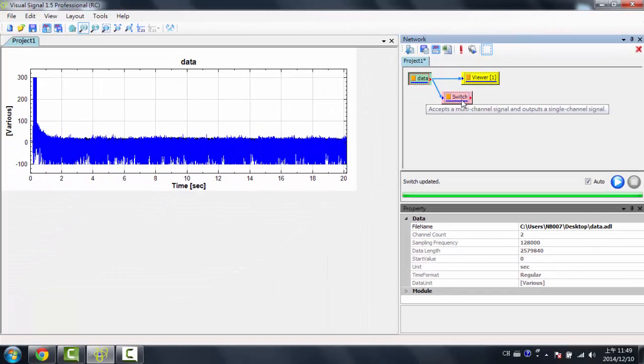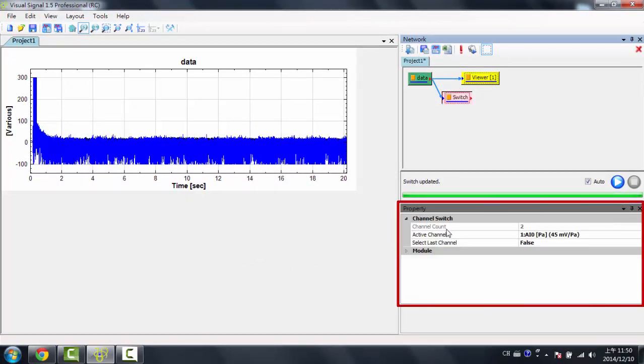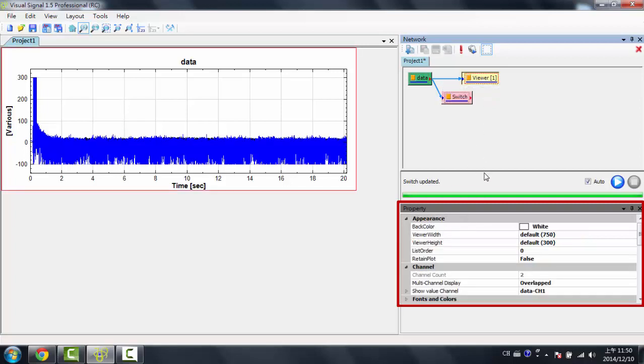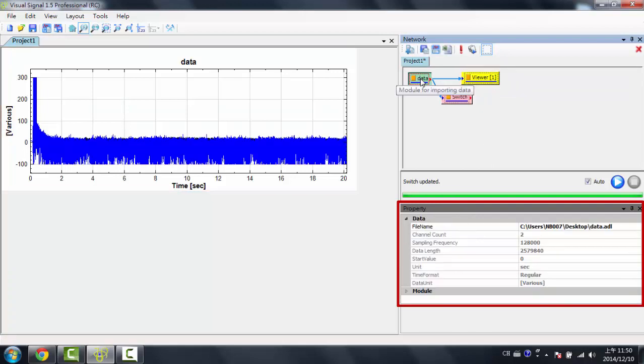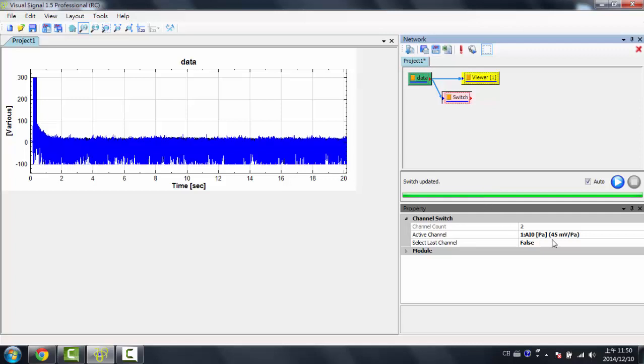So now over here, if I click on the Switch module, you'll notice that the Property window changes. Each module has its own specific property values. So if I click Viewer, now I have all the Viewer module properties. And if I click on Data, I have my Data ones, and if I click on Switch, I have my Switch properties. In the Property menu is where you'd be able to make changes to that module.